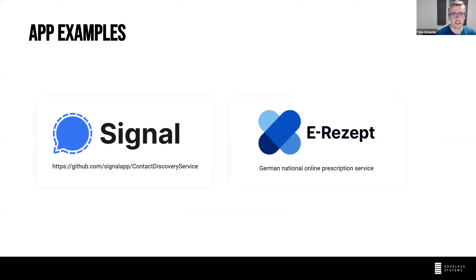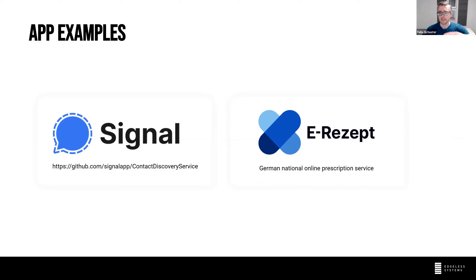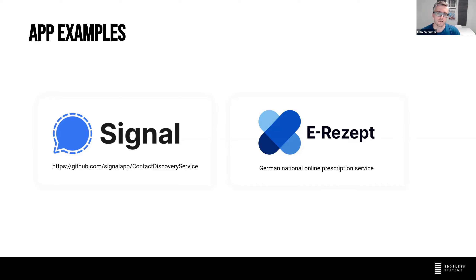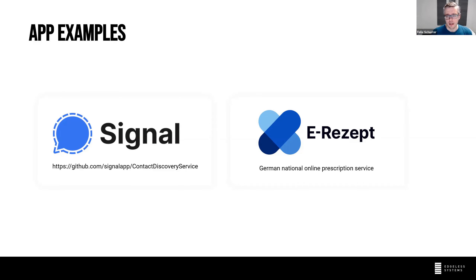The technology is rather new so there aren't a ton of apps yet, but some interesting ones exist. Signal uses Intel SGX enclaves in the back end for contact discovery. The Signal app verifies there's an SGX enclave, then sends over your contact details which are only processed inside the enclave. This means Signal doesn't learn which of your contacts have Signal installed — compare that to WhatsApp, which knows your entire phone book. By using confidential computing, Signal preserves your contact privacy.